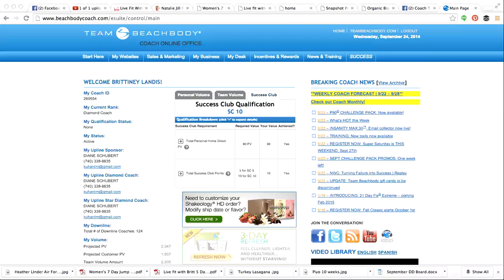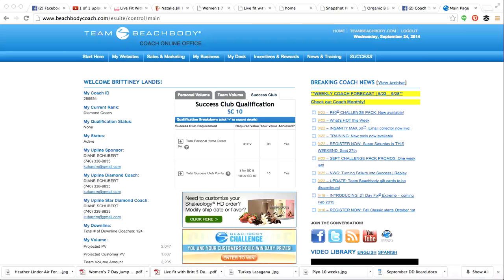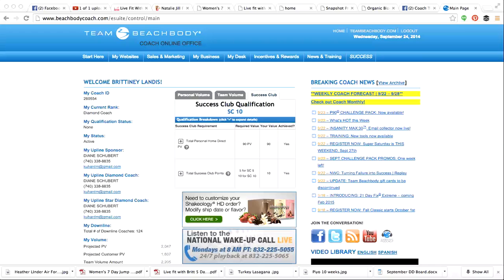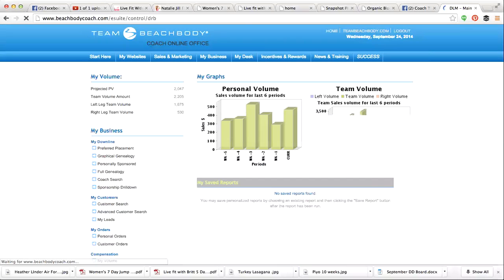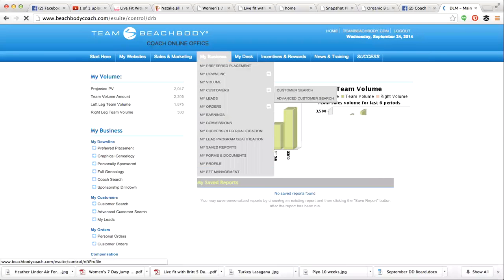Hey new coaches, so after you log into your online office, go to Start Here and get your websites loaded. You then want to go to My Business and My EFT Management.